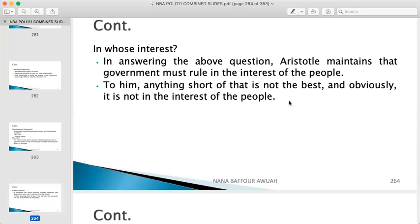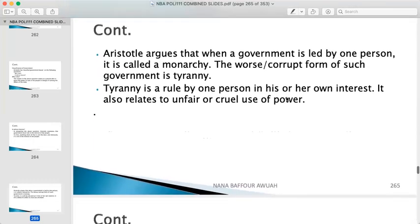If you think only about yourself — for example, collaborating with a foreign company to gain 50% profit into your own pocket every month — that is not in the interest of the people and therefore not acceptable. But if you make a deal where the state gets 40% profit to manage its affairs and embark on developmental projects, then it is in the interest of the people and therefore acceptable.